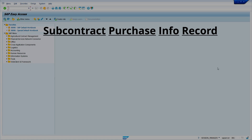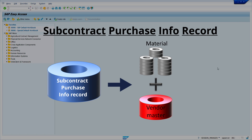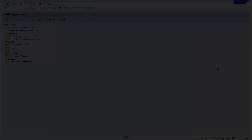Subcontracting purchase inforecord. Subcontracting purchase inforecords within SAP MM serve as a pivotal element in enhancing the efficiency of your procurement process by storing crucial data related to subcontracting vendors and materials.